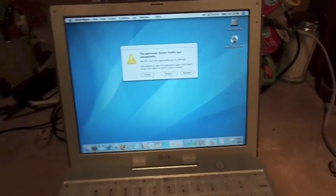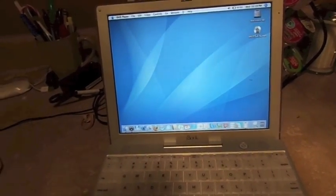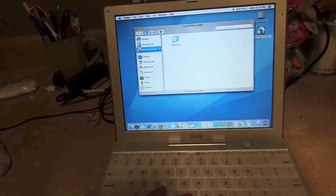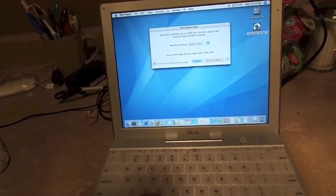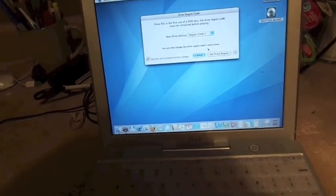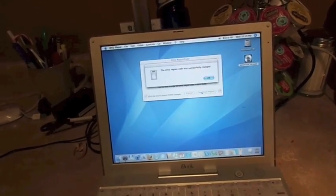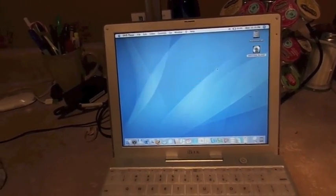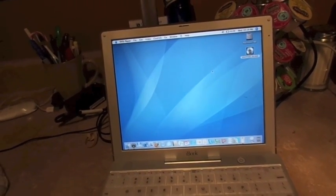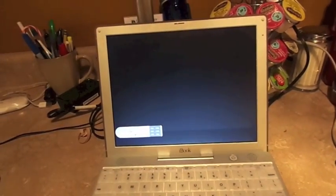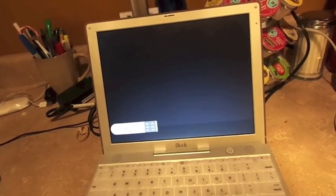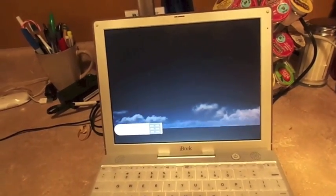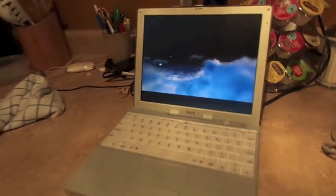No, it actually read it. Let's see if we can play it. Yep, I have to set the region code. It's never been set before. So this is likely the very first time this has ever read a DVD. Pretty cool. Just watch it go. Hey, that's pretty cool. It works.